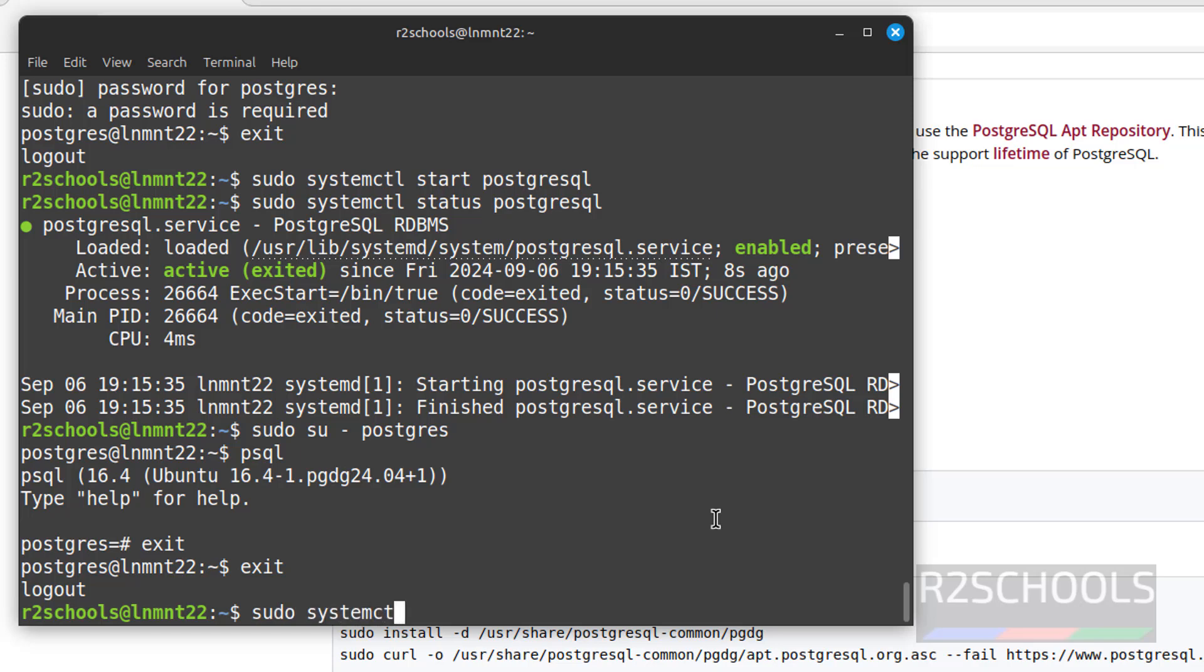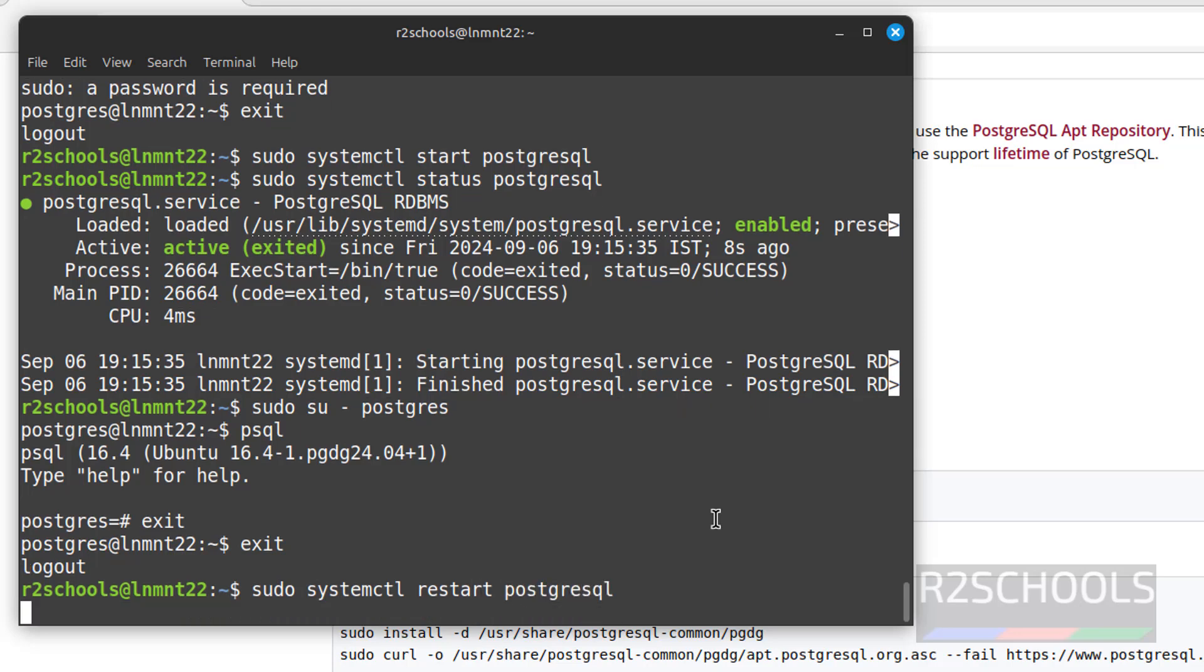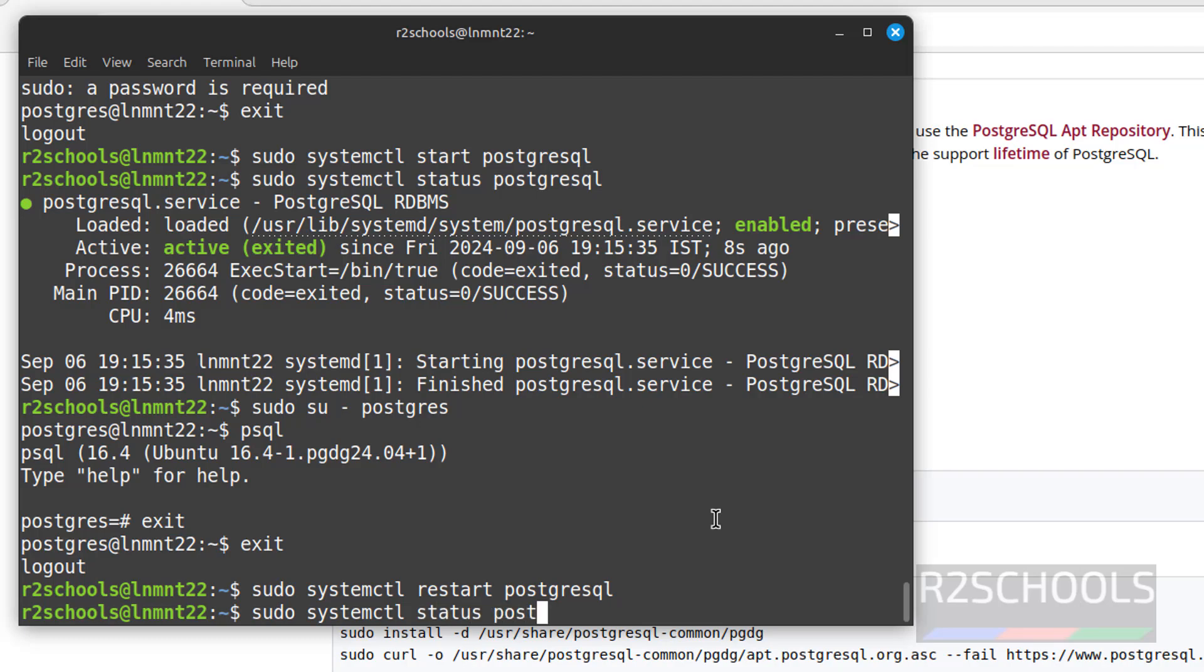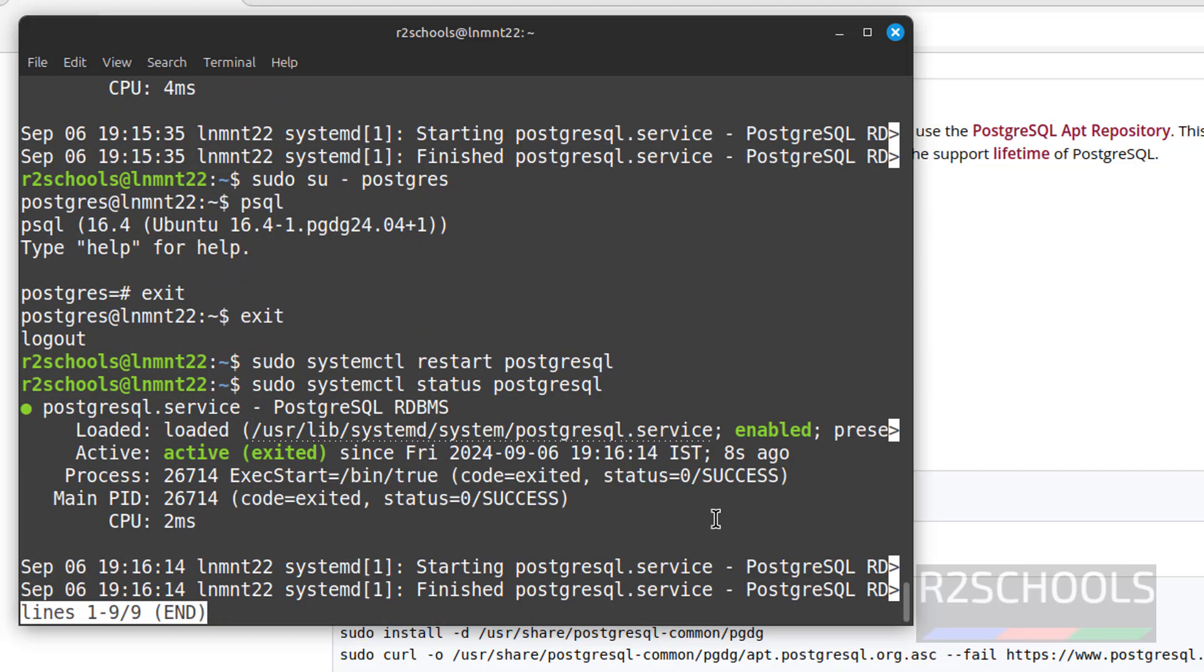sudo systemctl restart postgresql. We have successfully restarted. sudo systemctl status postgresql. See, we have successfully started.